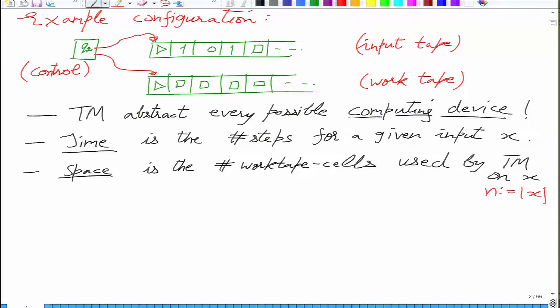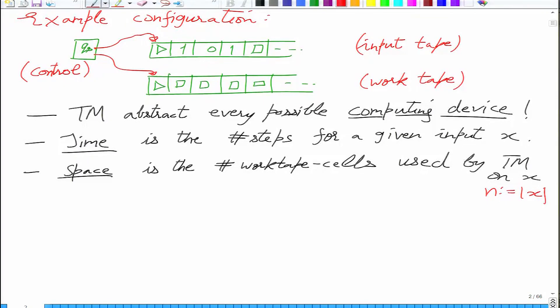Time complexity is the number of steps as a function of the size n of x. Space is the number of work tape cells used by the Turing machine on x, and is also a function of n. Space does not consider the input length, just how much of the work tape was used. Once you have defined time and space as functions of n, you can define complexity classes.